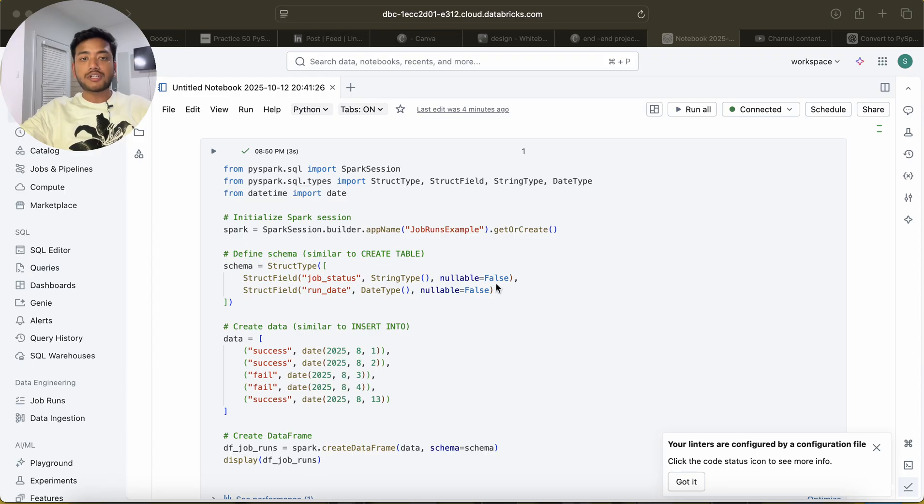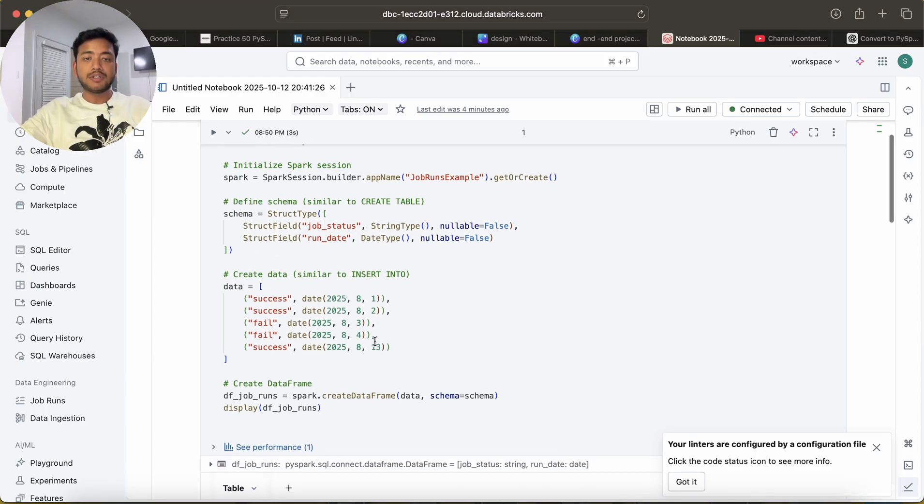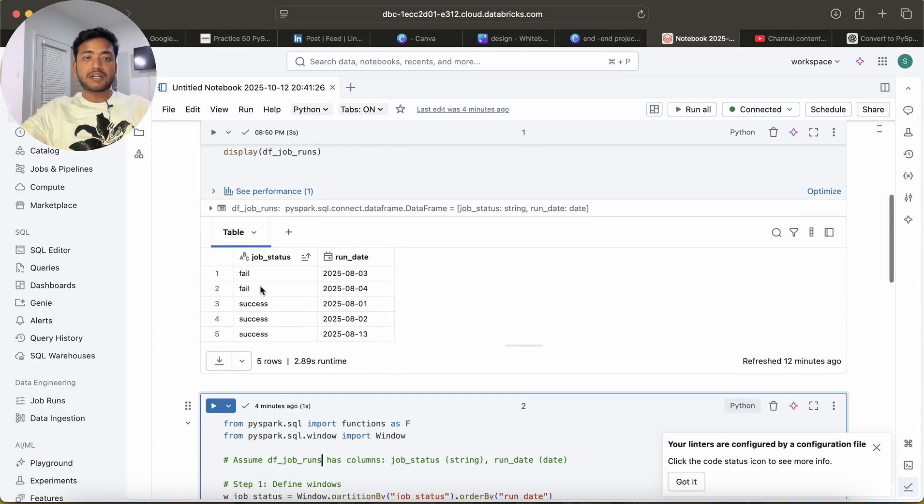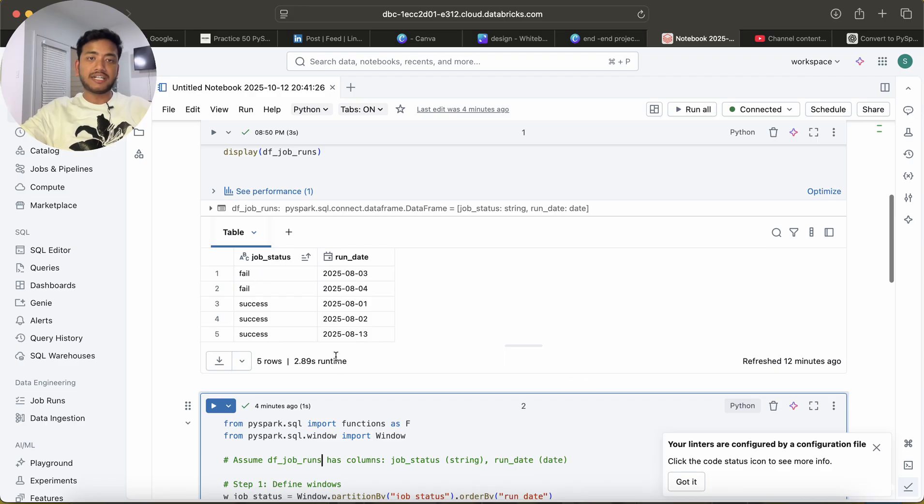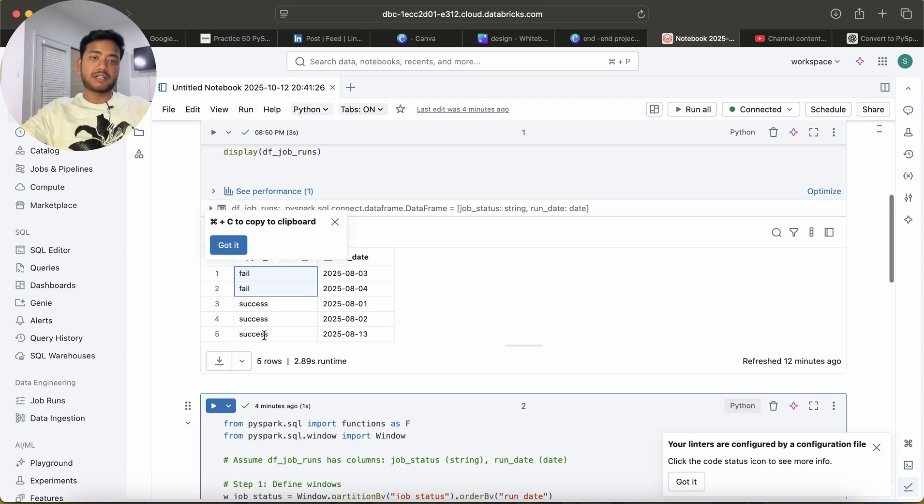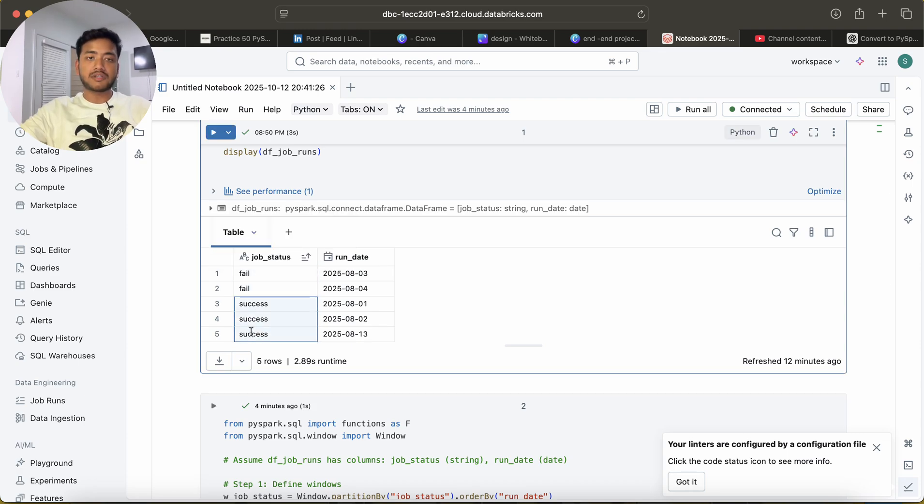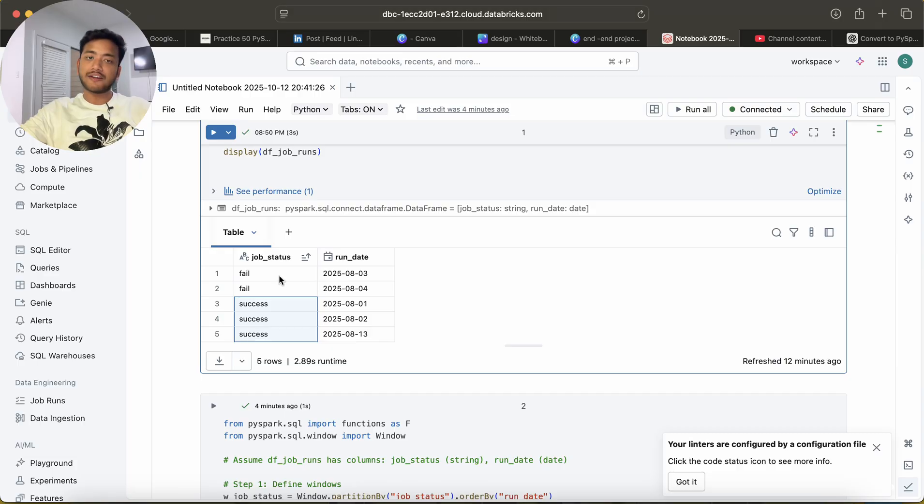The question says that we are given this data frame. You can see we have job status and run_date. So we have fail status and success status, we have two rows in the fail and three rows in the success, and we have corresponding dates also.